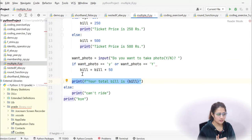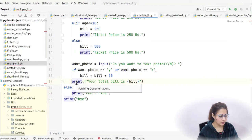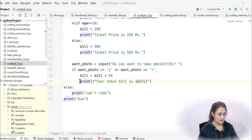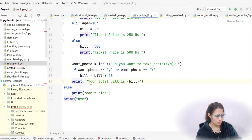Indentation is very important here. For example, if age is 9, bill becomes 150 and the ticket price prints. Control exits the if-elif-else block, then checks the photo condition. If yes, bill becomes 200. Then the final print executes. If the print were inside the if block, it would only print for one condition. Keep it outside so it always prints the total bill.